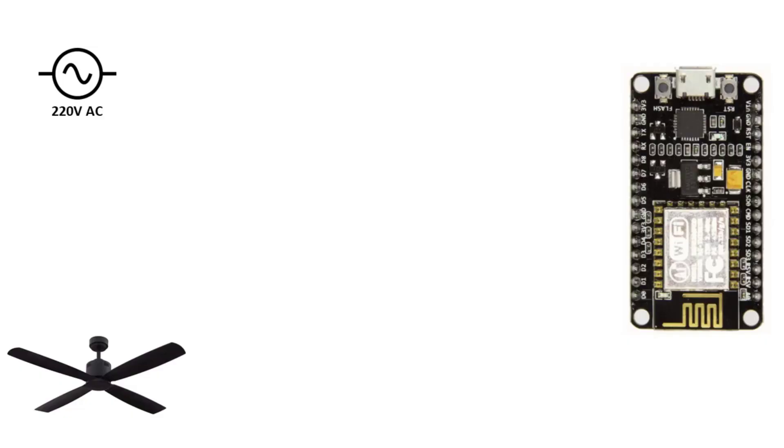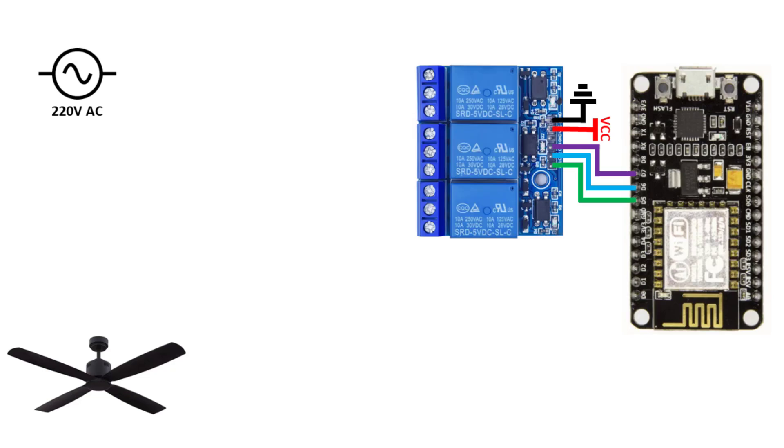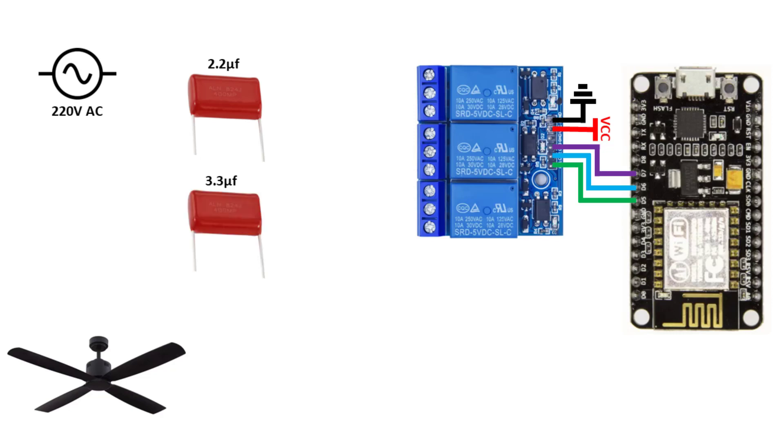For the hardware, we need 3 relays connected with the ESP, 2 polypropylene capacitors. The smaller capacitor is 2.2 microfarads and the larger one is 3.3. Also 4 resistors,